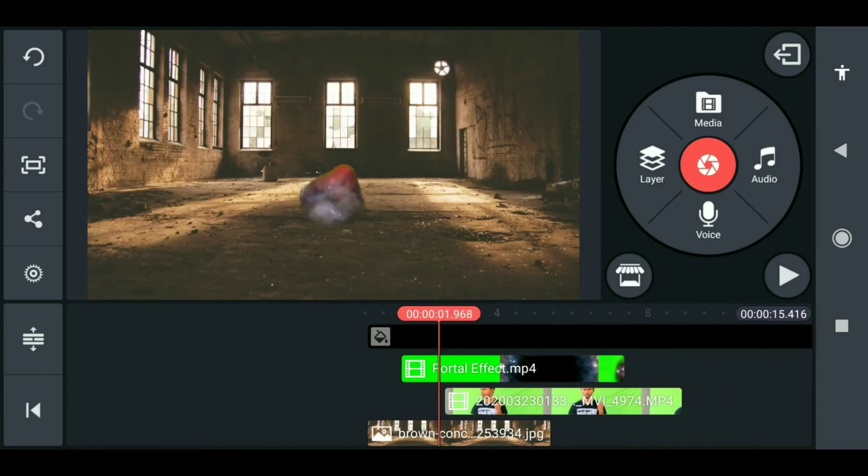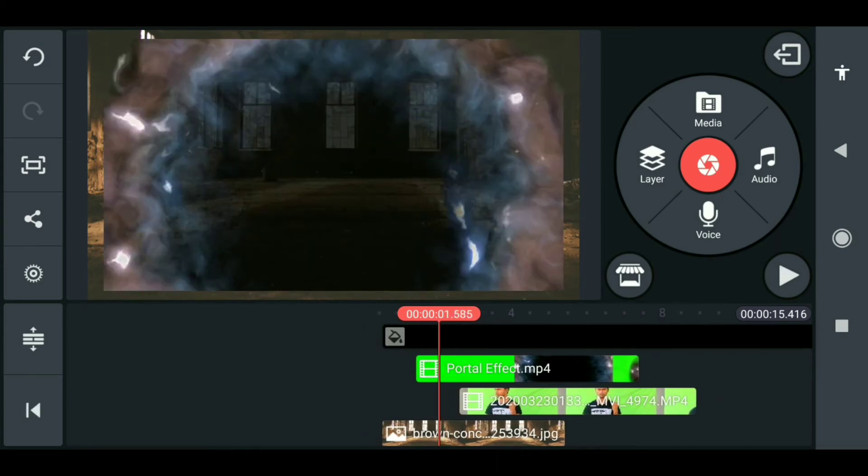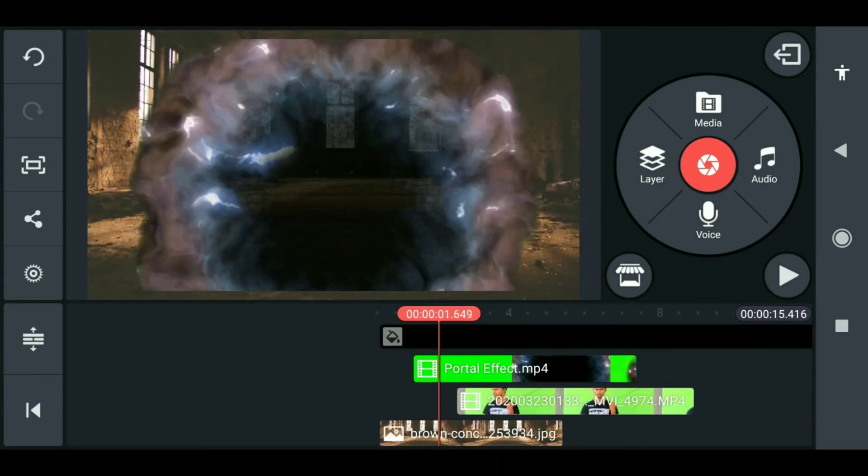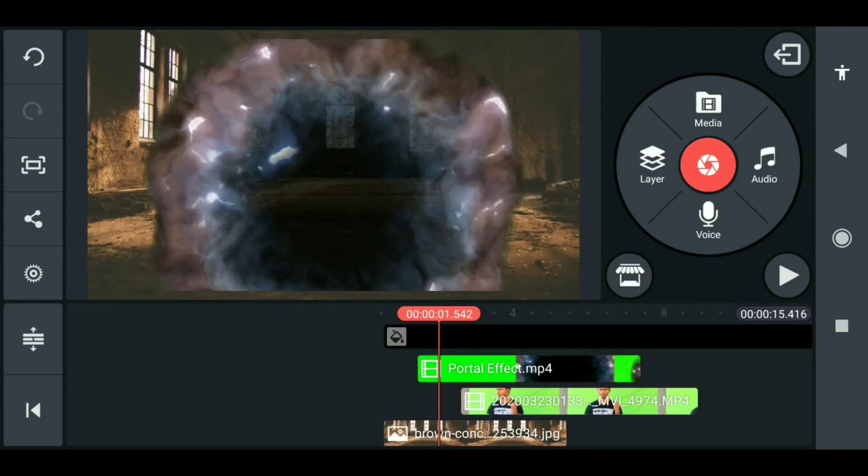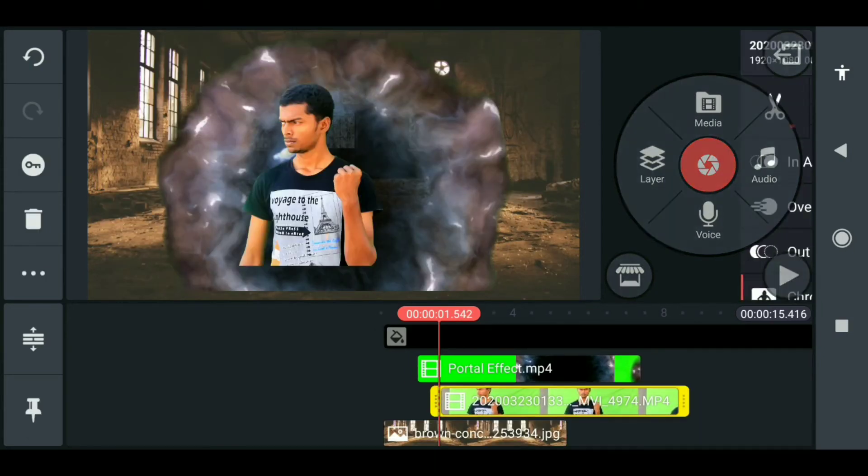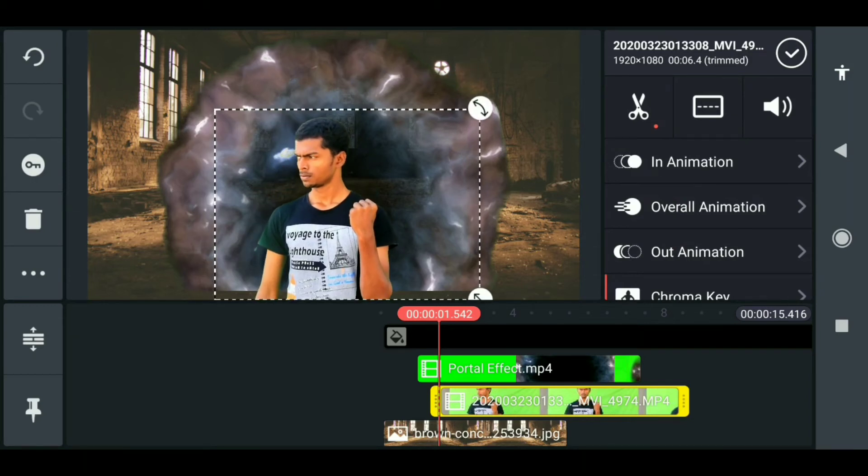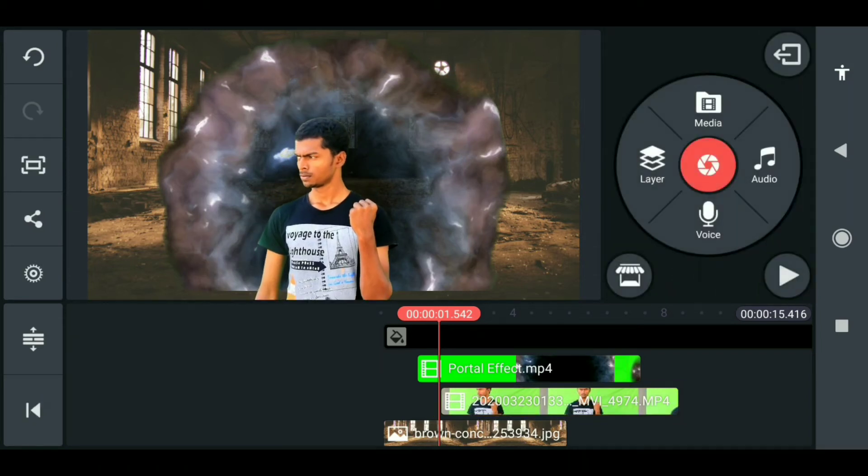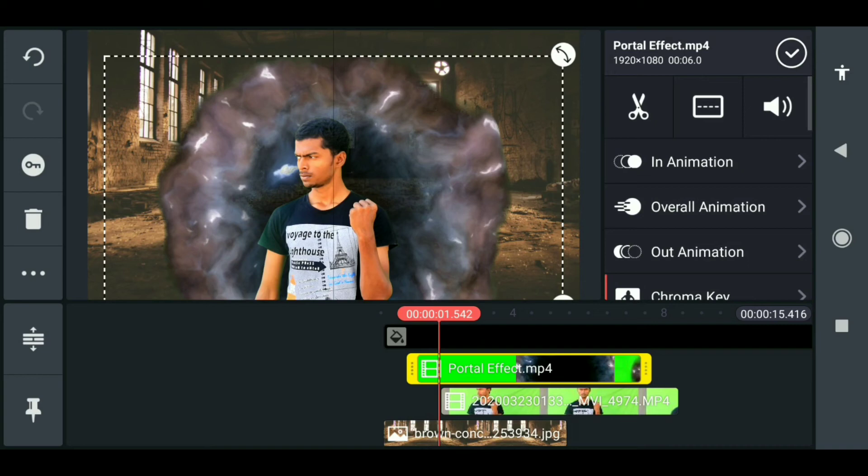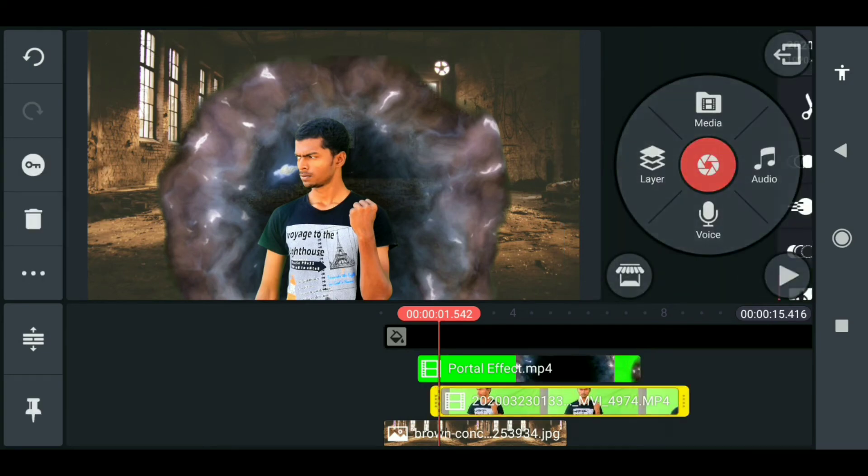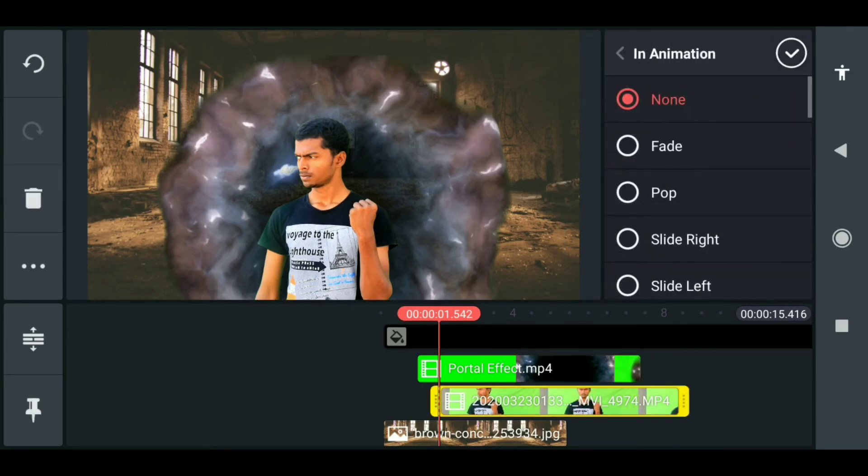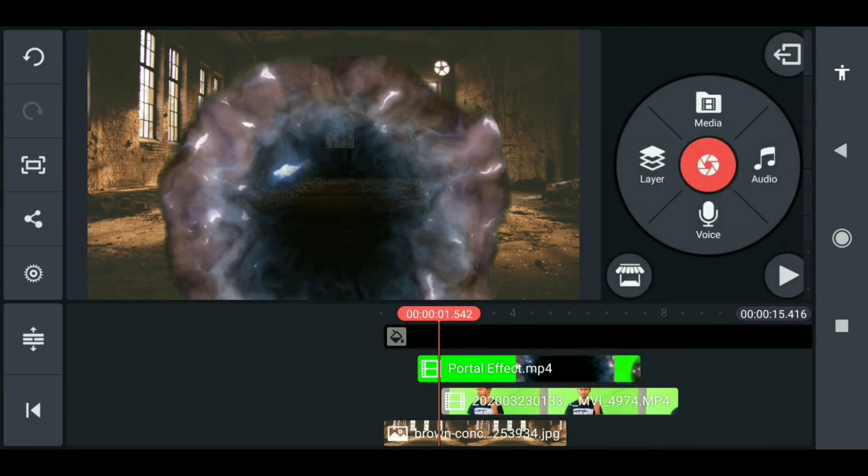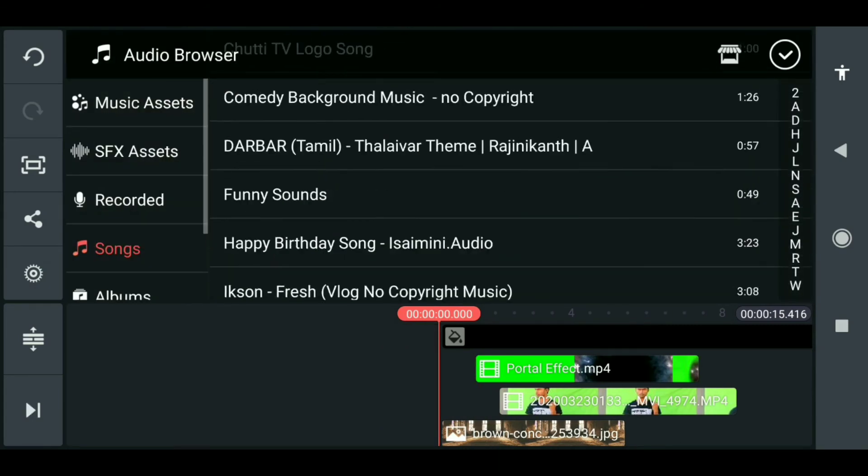At the portal opens, at that position, you have to just adjust your position. After that, just grab to the bottom. Likewise, the effect should be like this. Then after that, what you can do is just give in animation as fade, so simple.